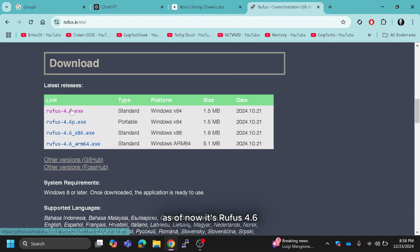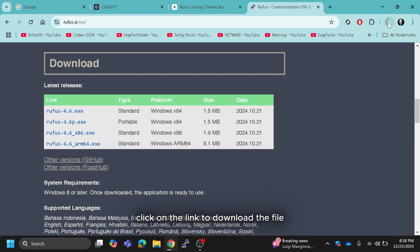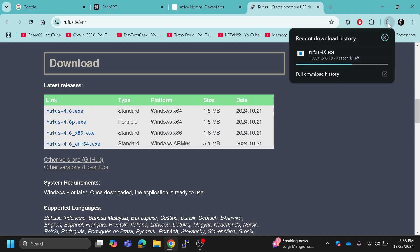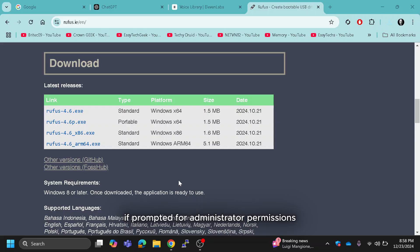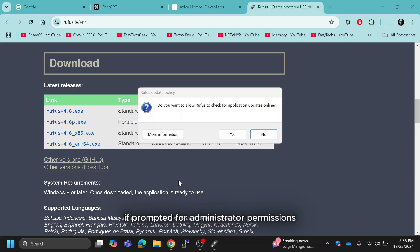As of now, it's Rufus 4.6. Click on the link to download the file. Once downloaded, open the file. If prompted for administrator permissions, simply click yes.